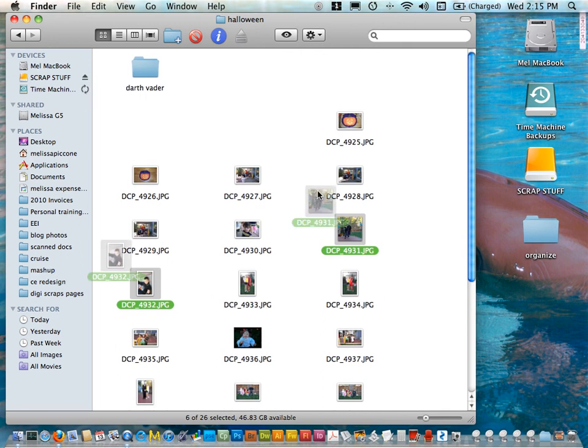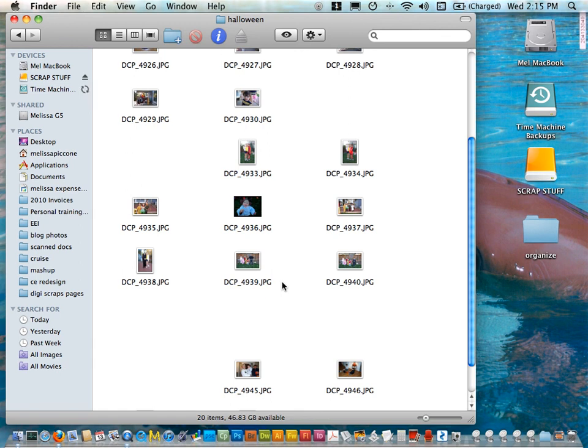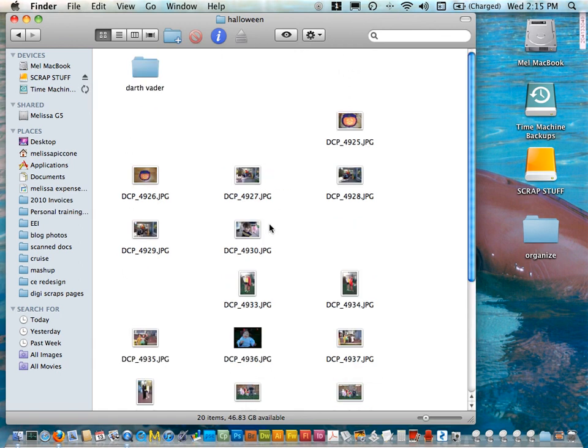You have to actually click and drag on the thumbnail. Okay and now I'm ready to go.